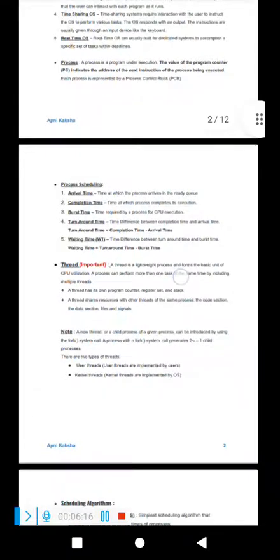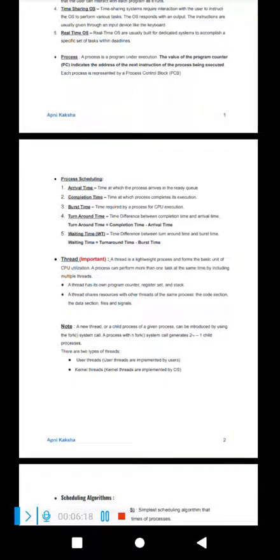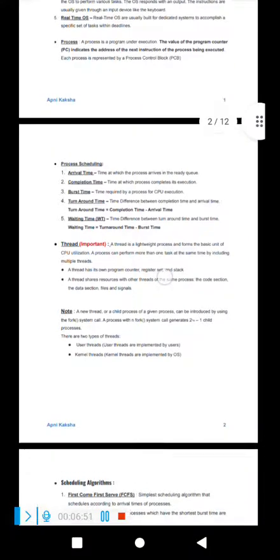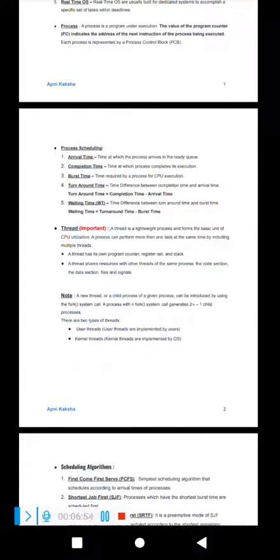A process has its own code, its own registers, its own resources, its own memory, and its own stack. Now, what does each individual thread have? Each thread has its own register set, stack, and program counter. What threads share are the common resources of the process: memory, code section, data section, and files and signals.